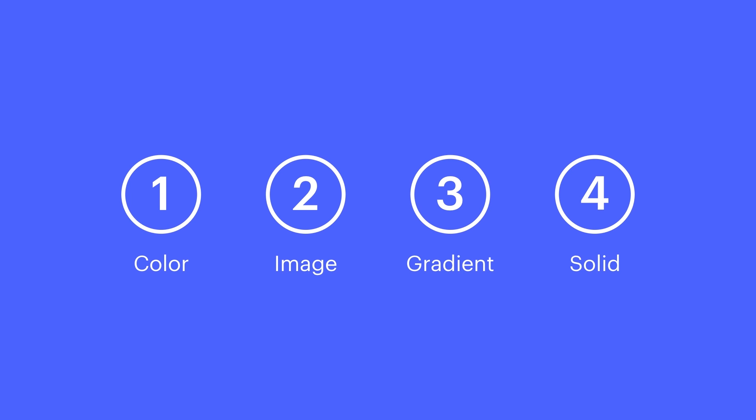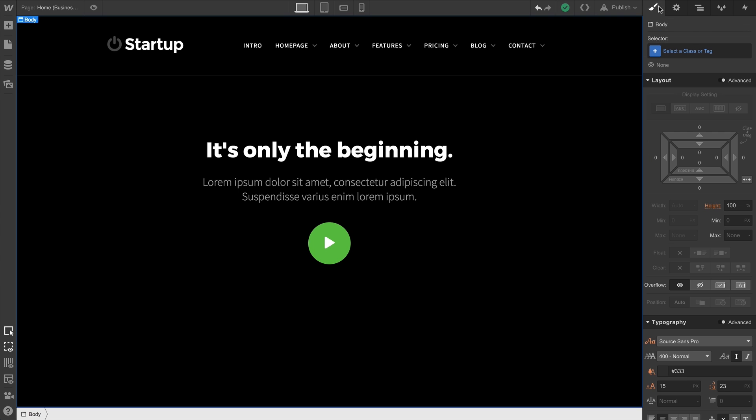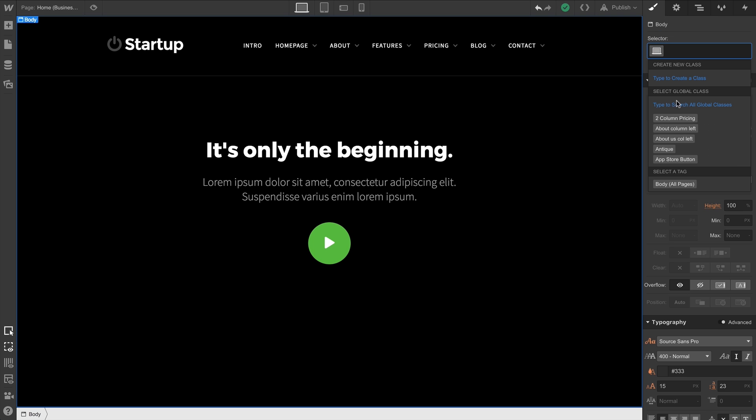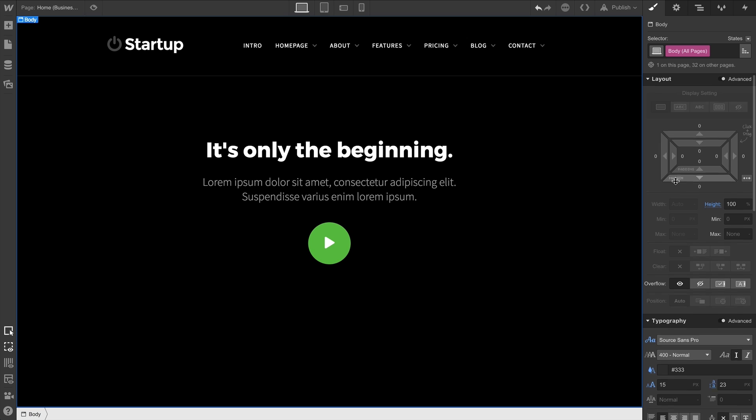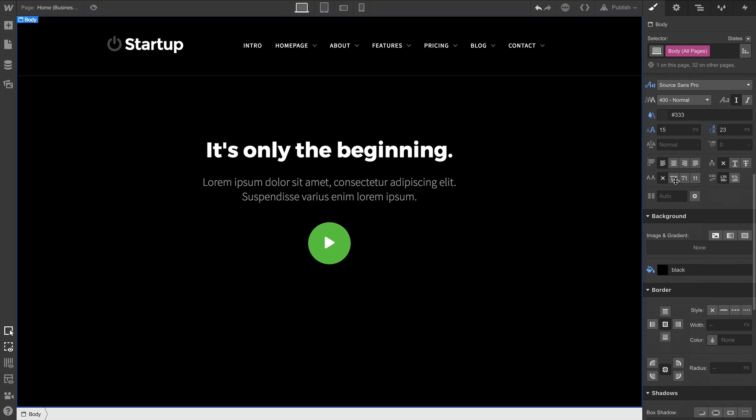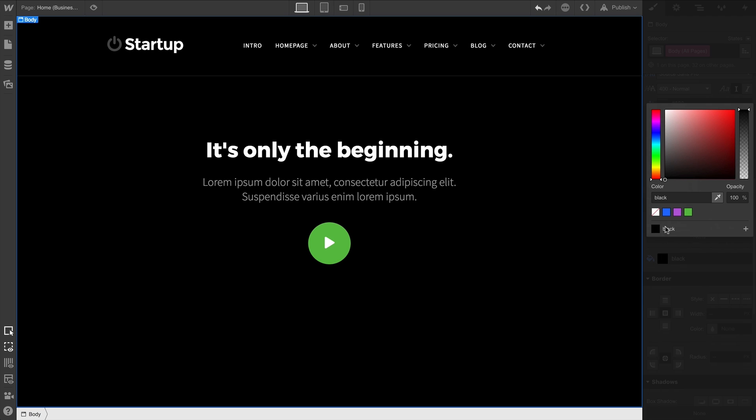Let's start with background color. If we're wanting to style the default background color on our site, a great way to do that is to select the Body All Pages tag. With that tag selected, we can go down and set a background color.